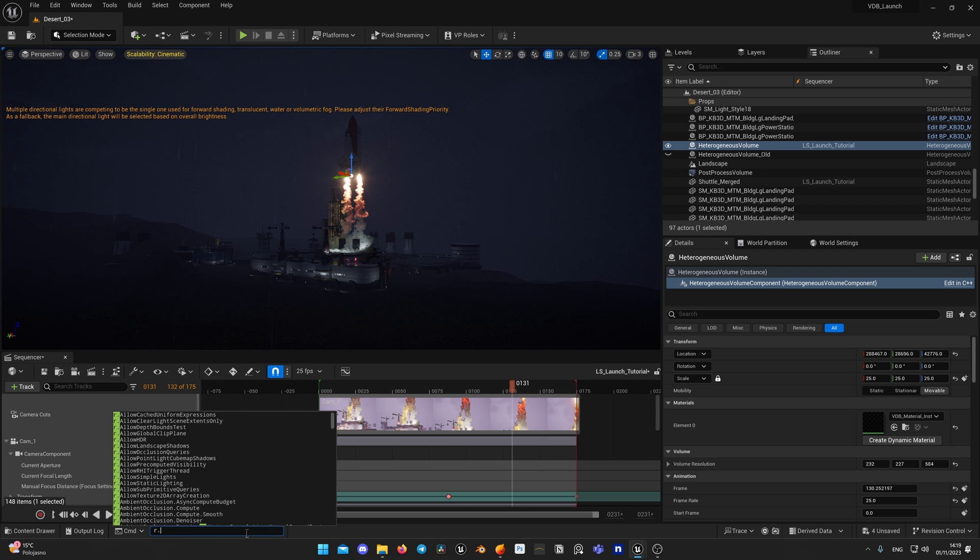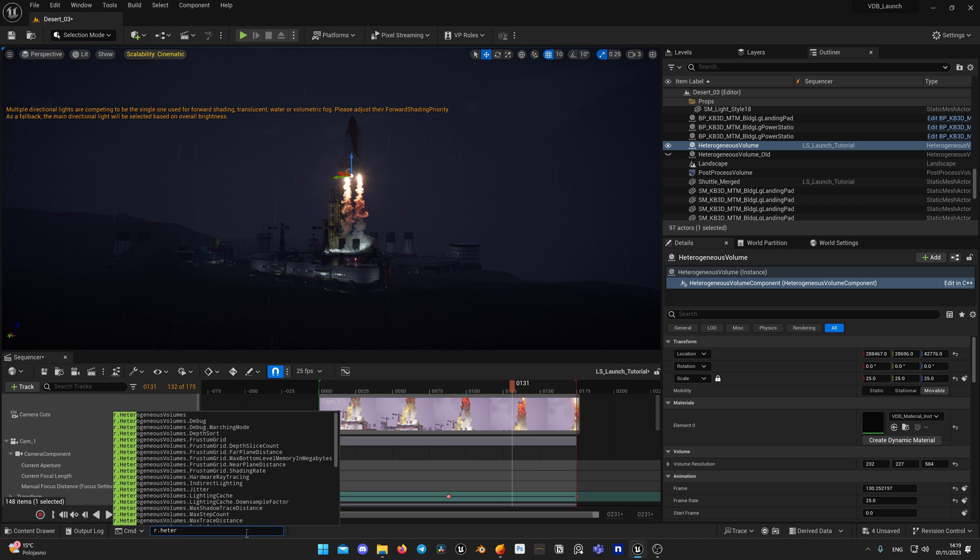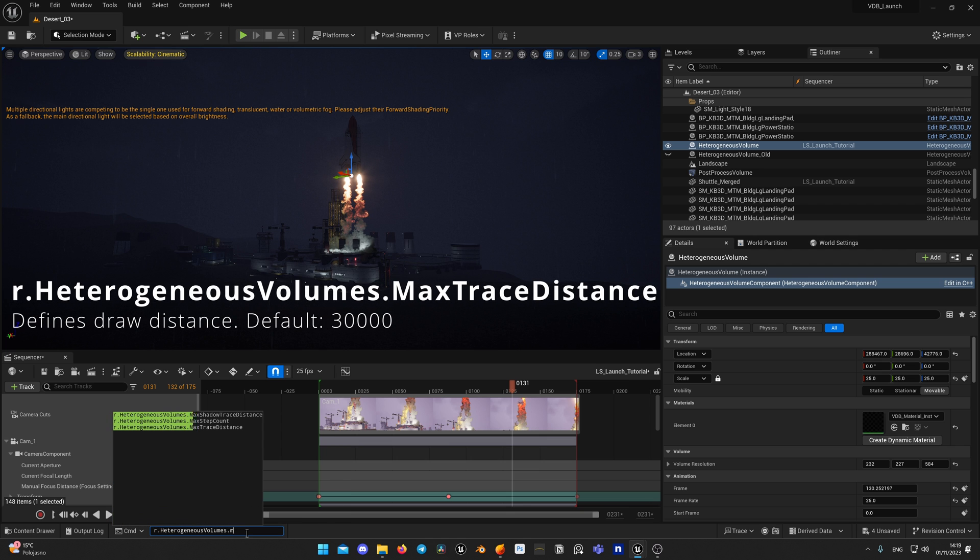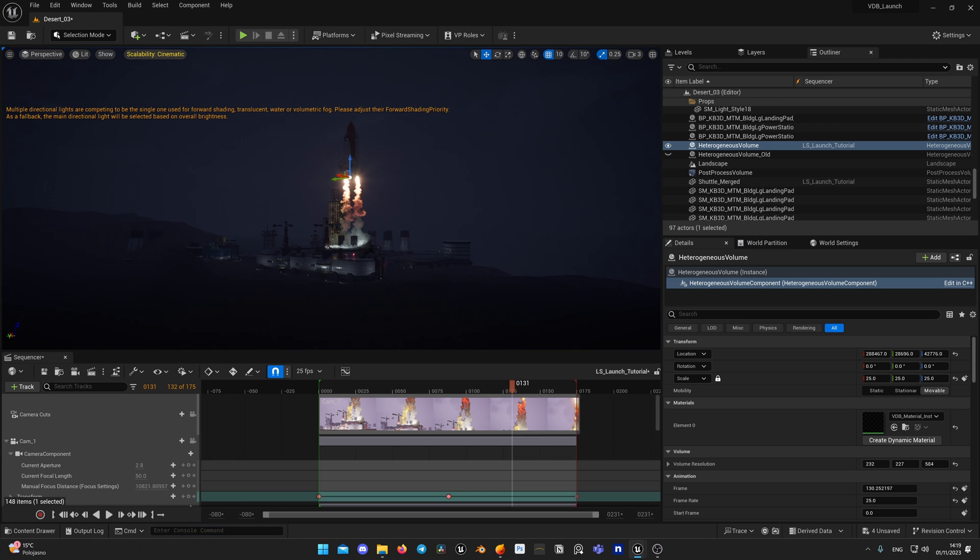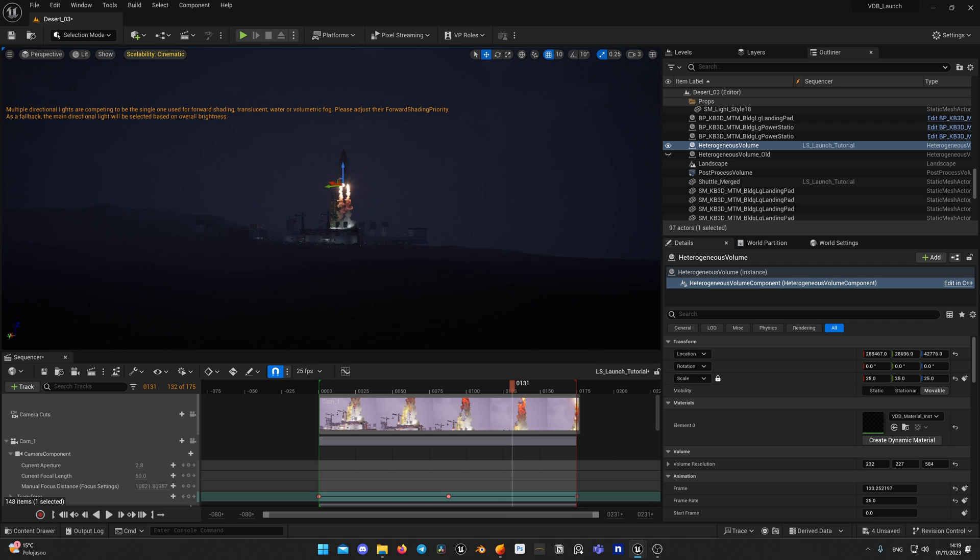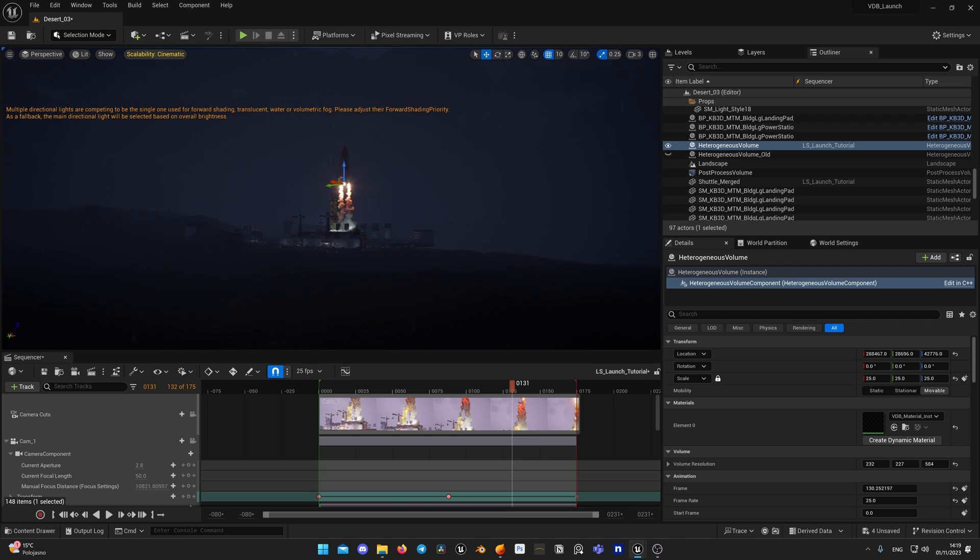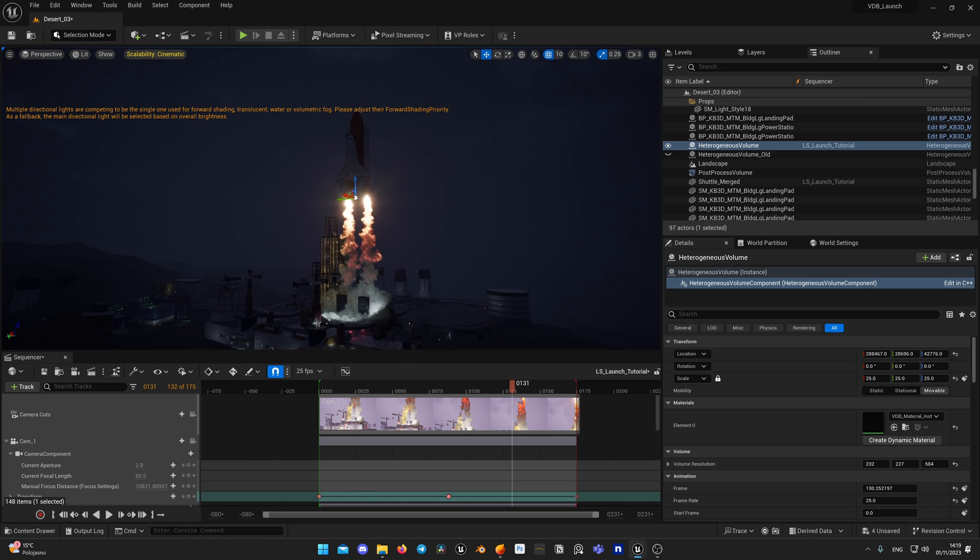For this issue you can use console variable r.HeterogeneousVolumes.MaxTraceDistance and increase the value to 50,000 or 100,000 to make it visible from further distance. Now if I fly further away, my VDB doesn't disappear.